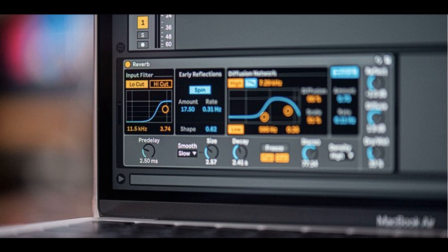Ableton has announced the release of Live 11.2. This free update delivers improvements to the Reverb device, a standard device in every live edition. It's been refreshed with a modernized UI, improved usability, and subtle sound improvements.